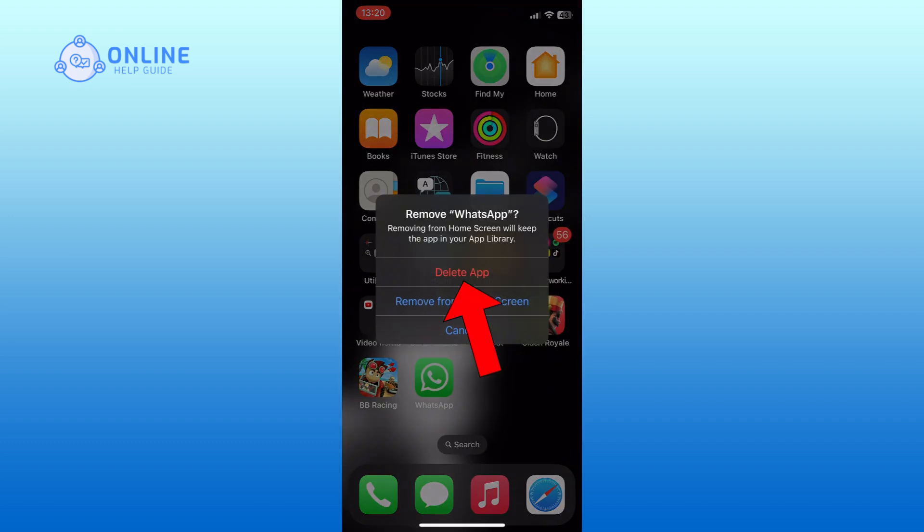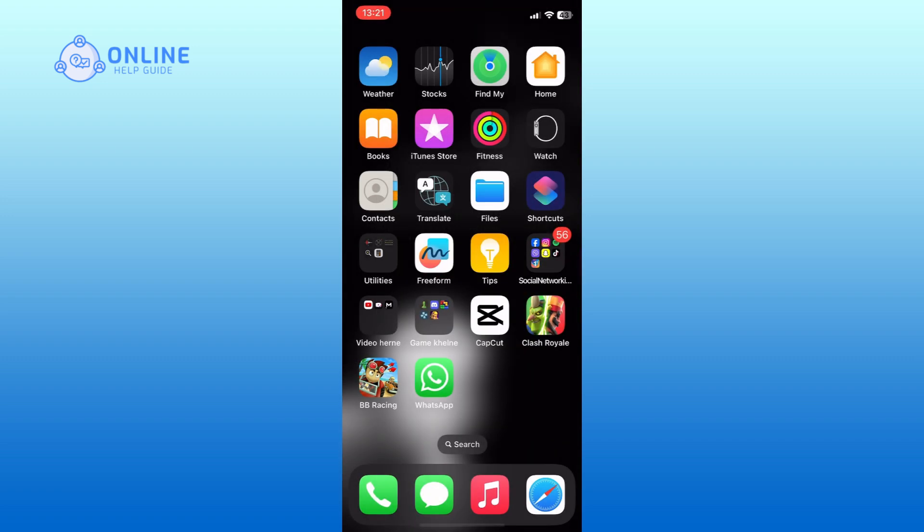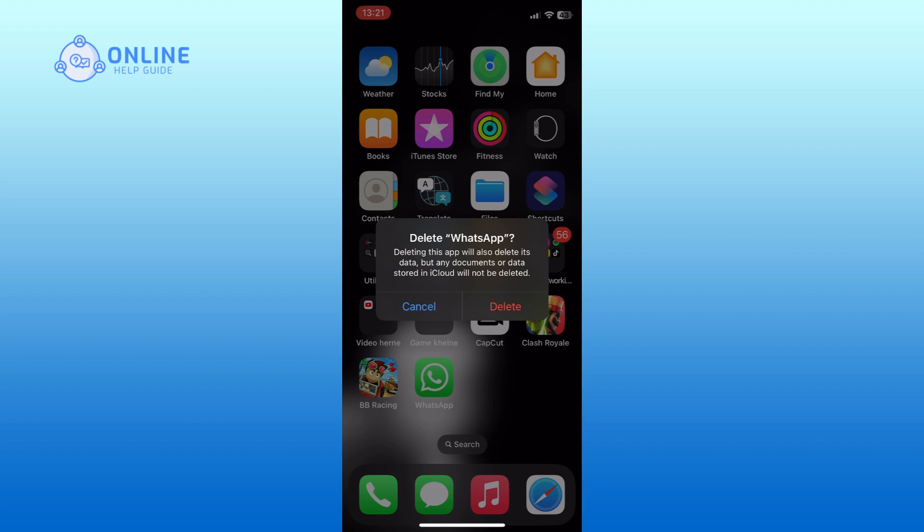Choose the Delete App option to confirm that you want to uninstall WhatsApp. Finally, tap on the Delete option and now WhatsApp will be uninstalled from your device.